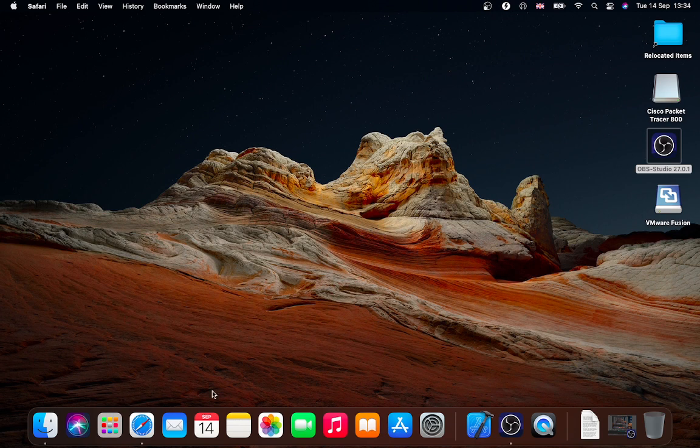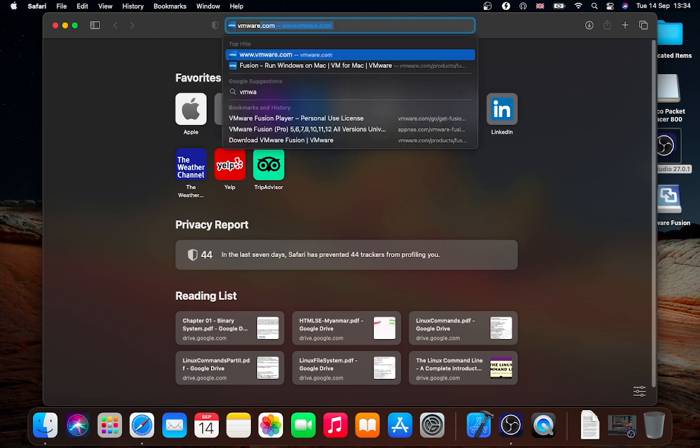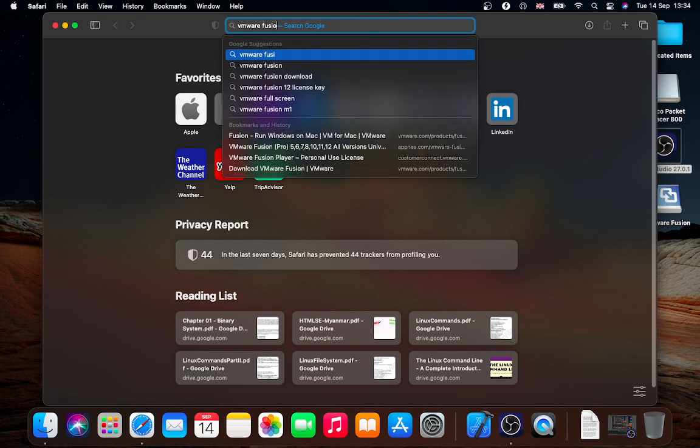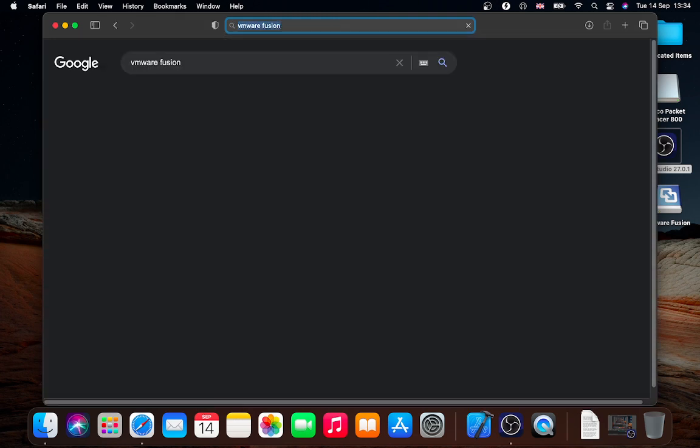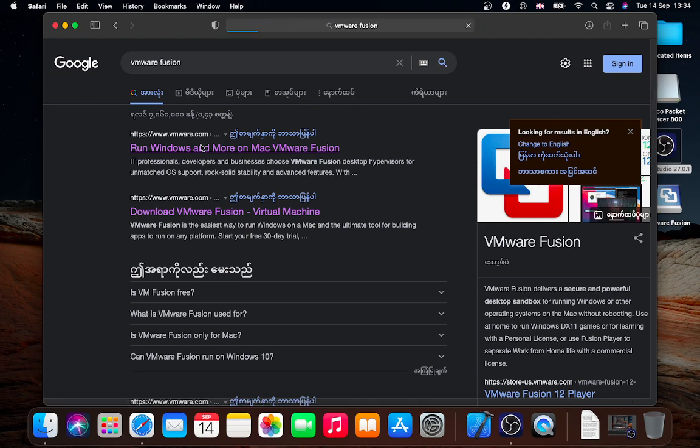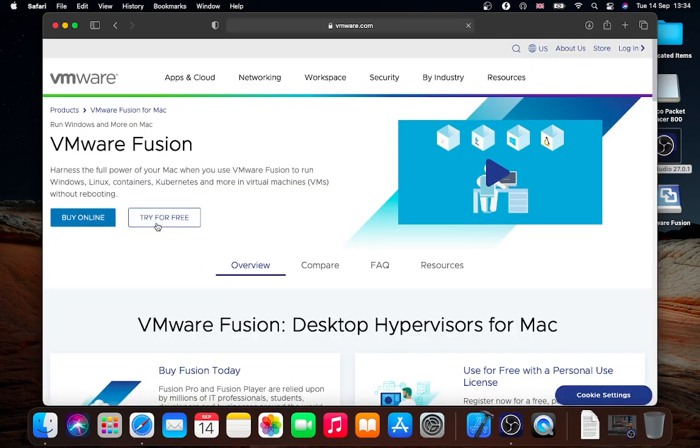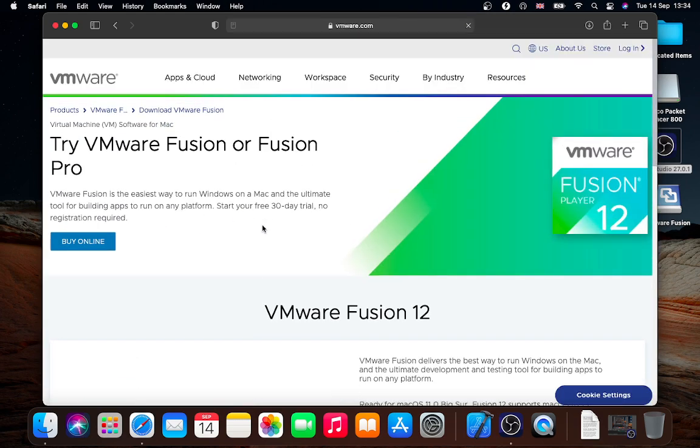You can use VMware Fusion. I am using VMware Fusion. If you are using VMware Fusion, it will use VMware Fusion. And try for free.